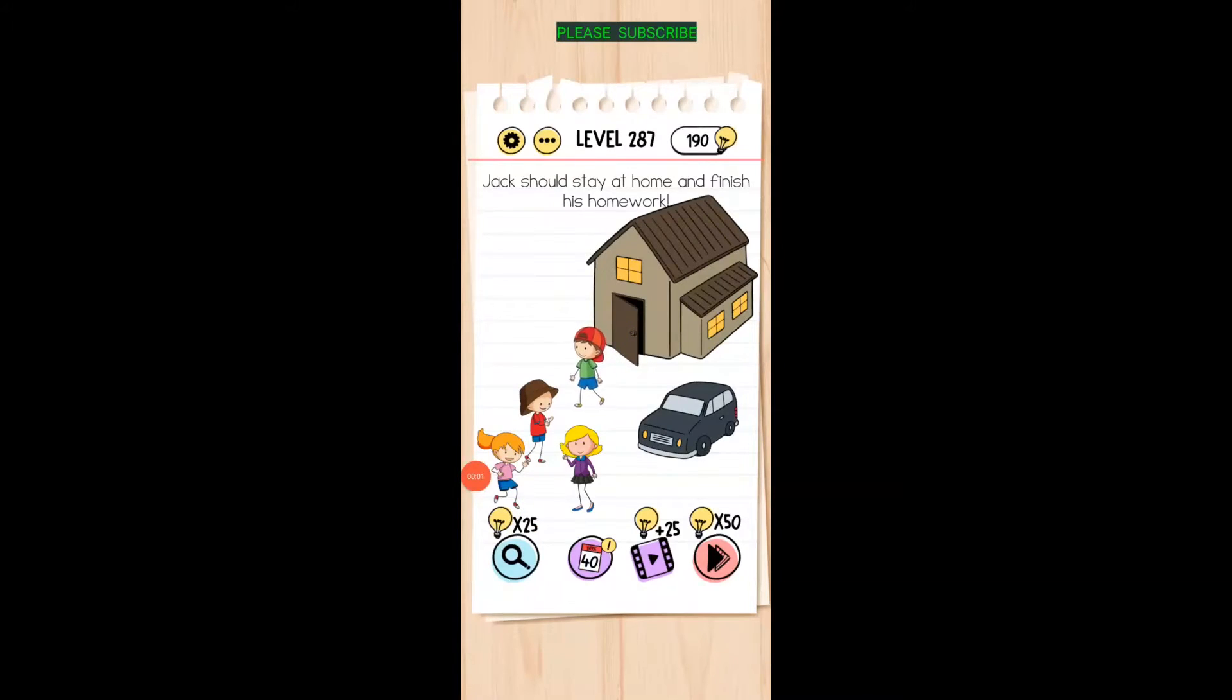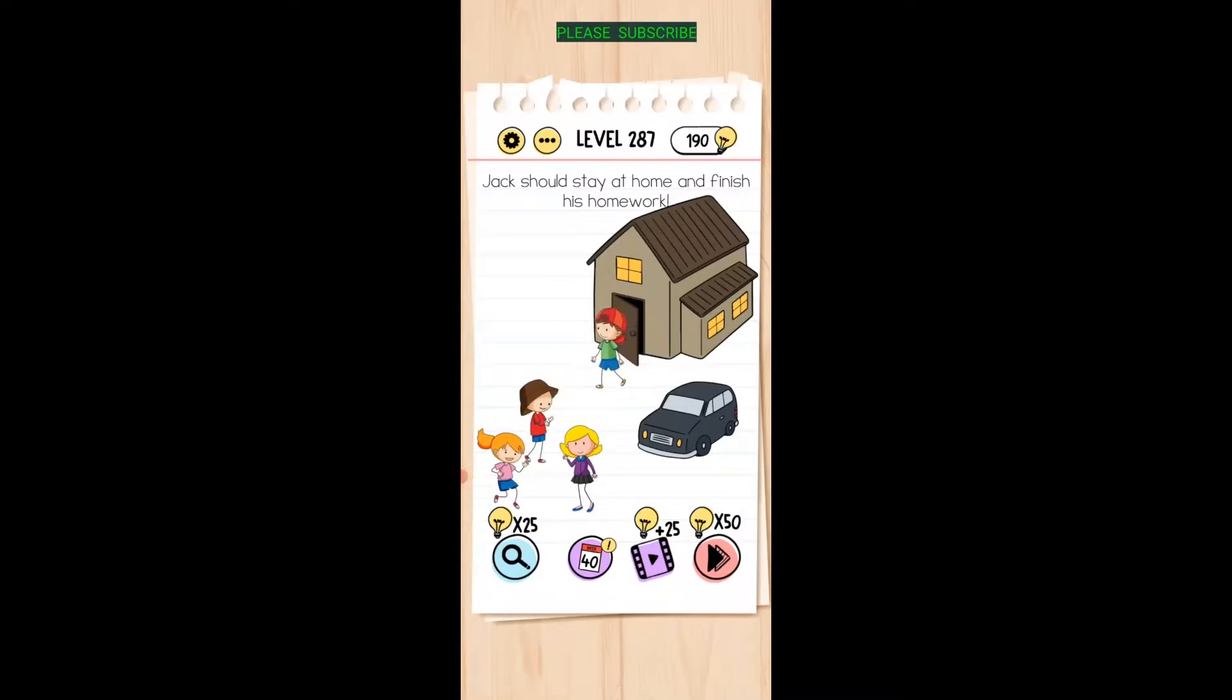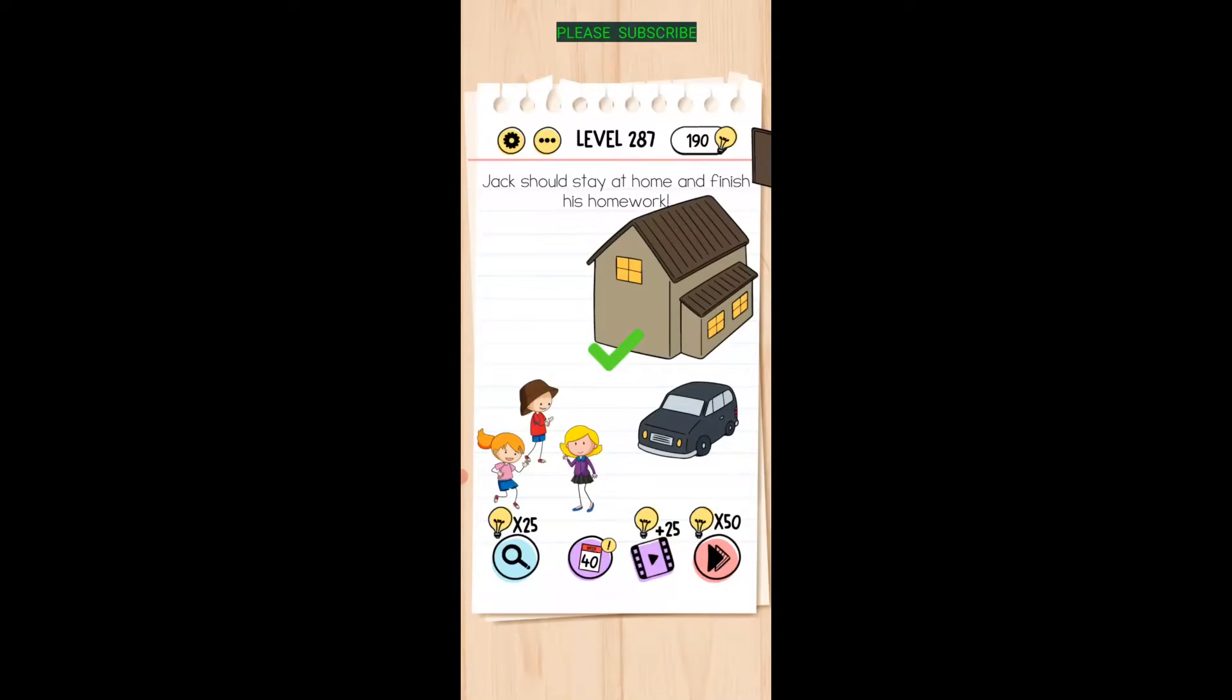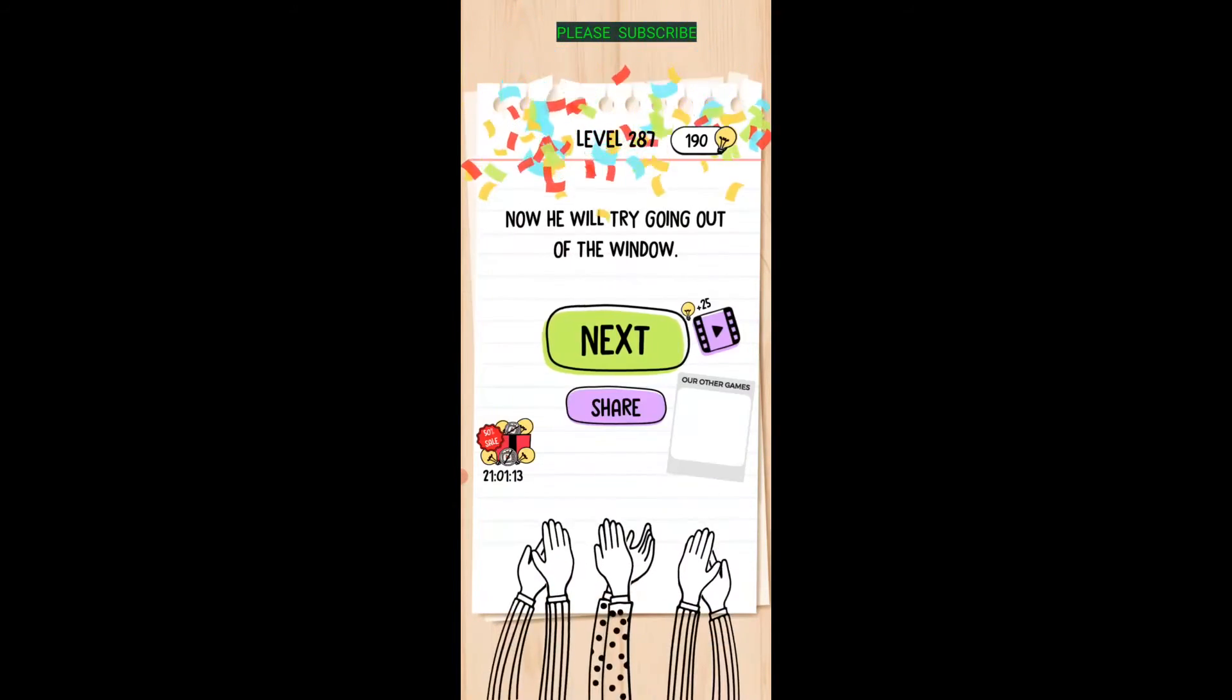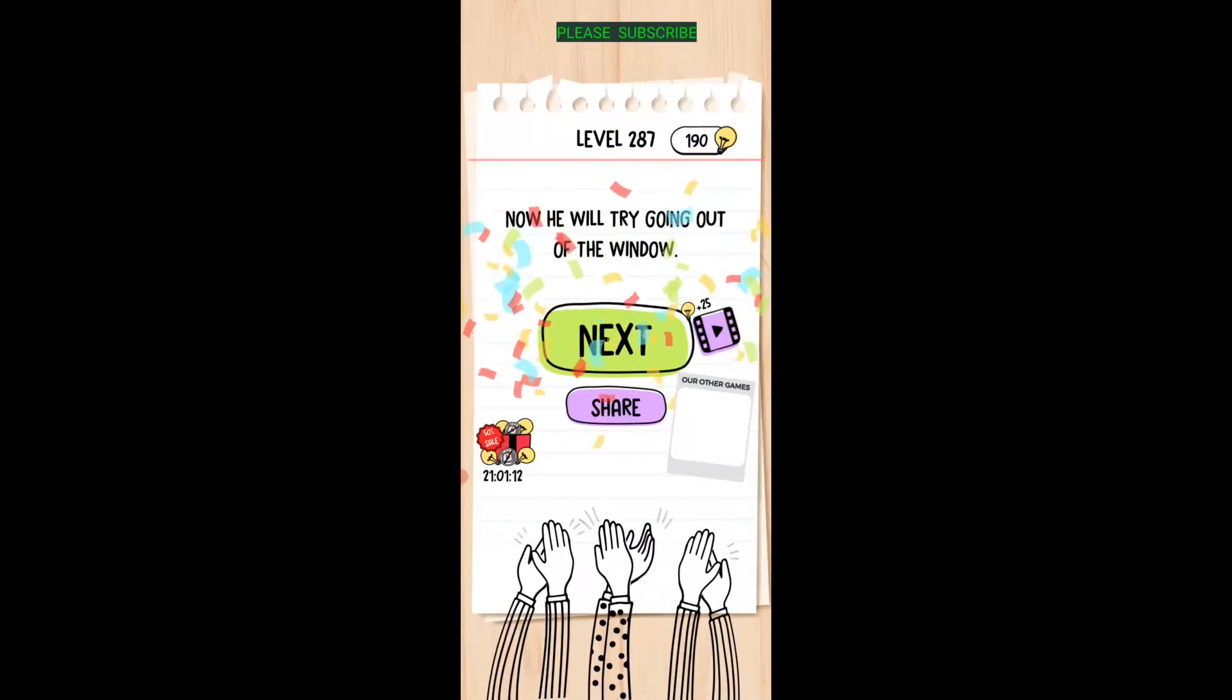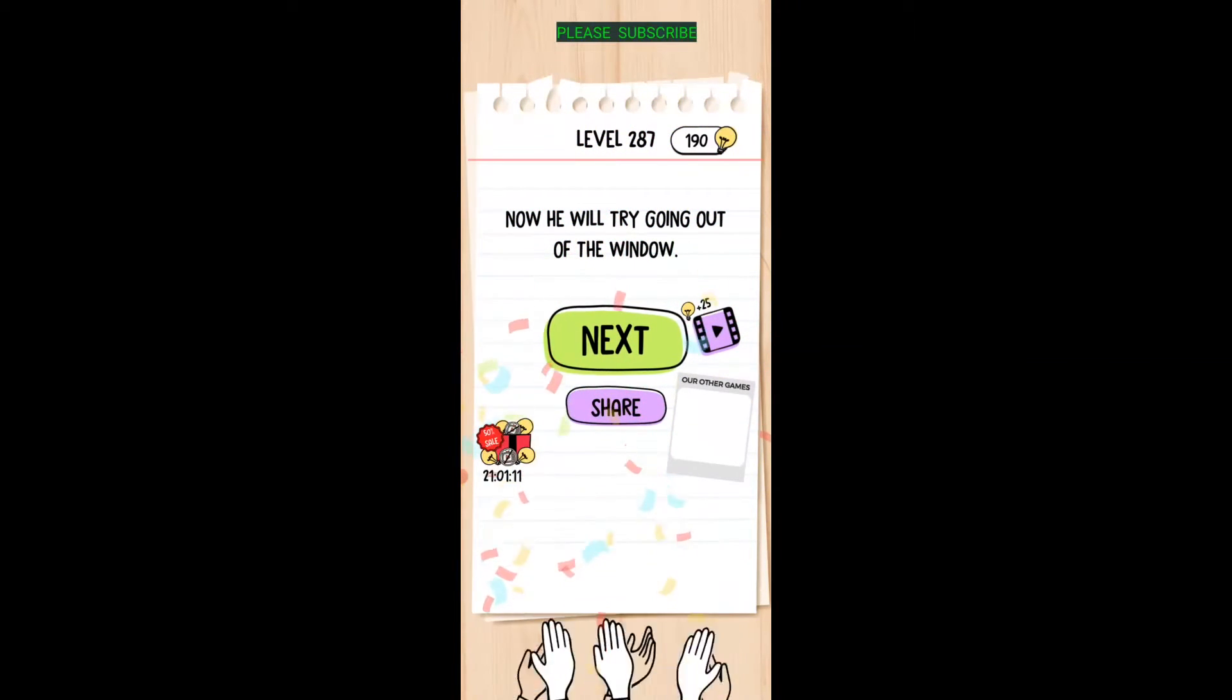All right, this one says Jack should stay home and finish his homework. Oh well, we put him back in the house and then just grab the door and move the door off, just rip the door off the house. Who knew that behind that door was a wall?